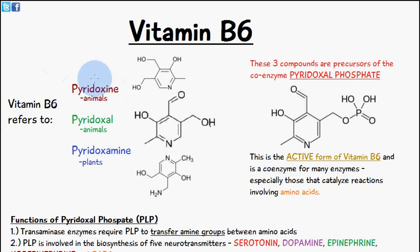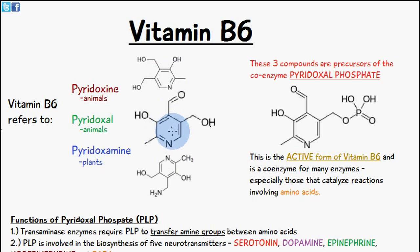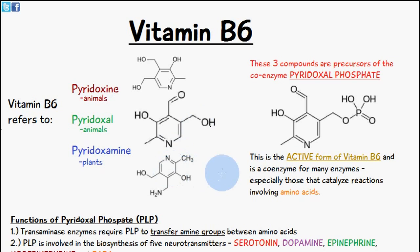These three compounds are pyridoxine, pyridoxal, and pyridoxamine. The main difference between these three compounds is the functional group which is attached onto this aromatic ring. The functional groups attached are slightly different, and these three compounds are precursors of something known as pyridoxal phosphate.